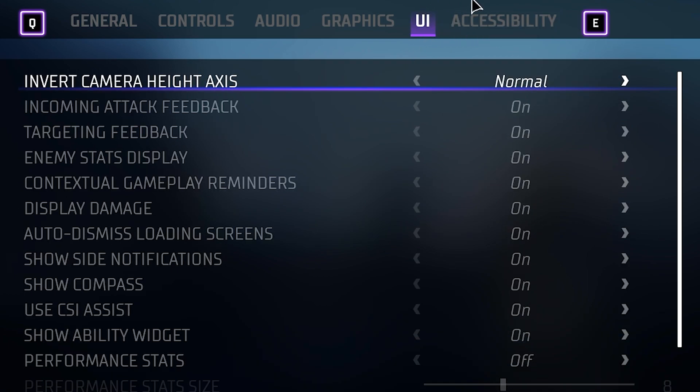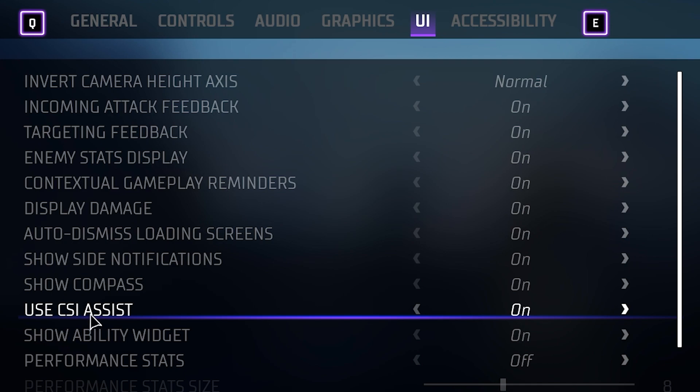If we go into the UI area, the first thing I want to look at is Use CSI Assist. This is for when you're doing investigations and maybe struggling or getting confused — it provides some support. What this actually does is allow you to hold the R key to solve the crime or investigation immediately without you having to do anything. Seems a bit crazy.